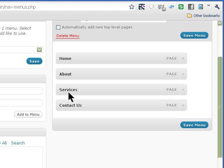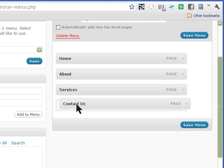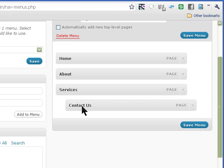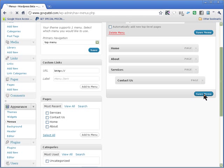If you want to have sub pages down here then you can create some more pages, add them to the menu. For example I'm going to take contact us for services and I'm going to make it a sub page of services and then save menu.